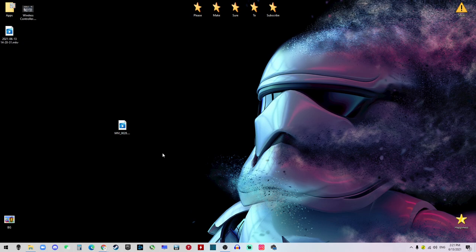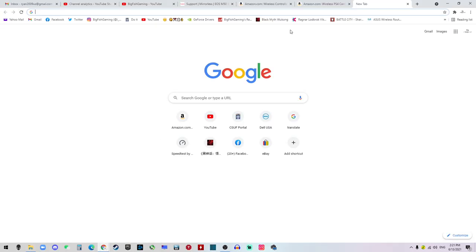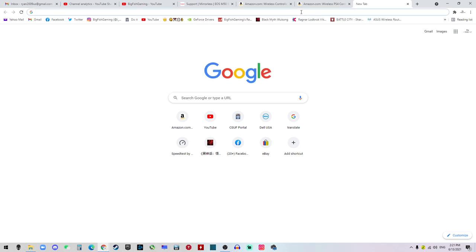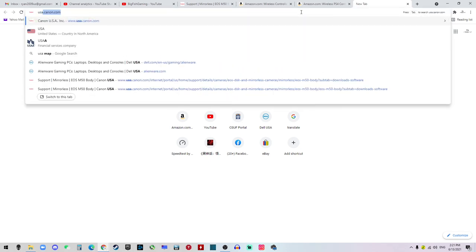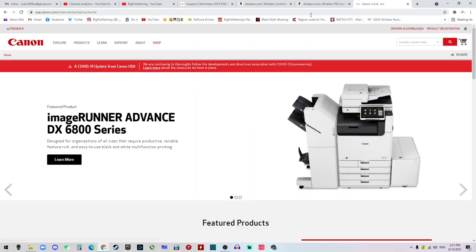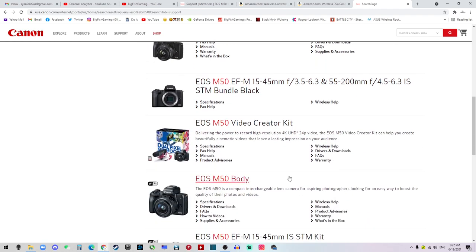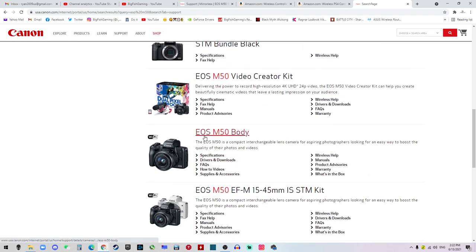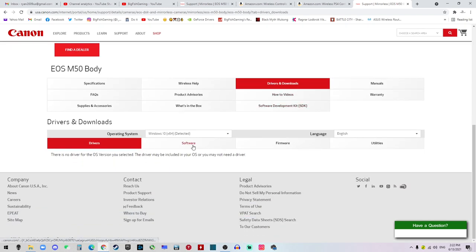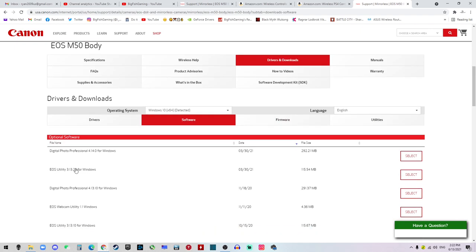Finally, I came across this method where the problem got solved. So you want to go to usa.canon.com, and on the search bar you want to search for your camera, which is EOS M50. Then you want to go to this guy, EOS M50 body, and then you want to click Drivers and Downloads and Software. Choose the operating system that you have and the language that you prefer, and you want to download this guy, EOS Utility.